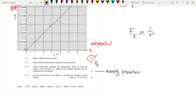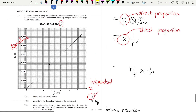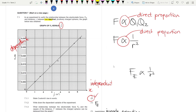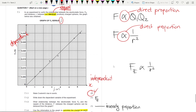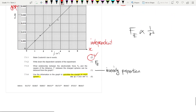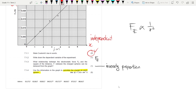Question 7.1.4 says: use the information in the graph to calculate the charge on each sphere. We go back to the information — the spheres are identical, in bold letters — meaning the charges are equal. So what is the charge on each one, and how can we find it from the graph?